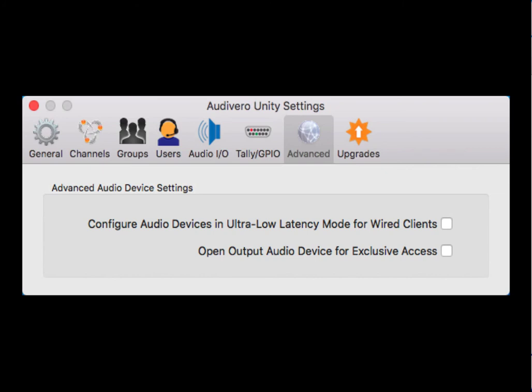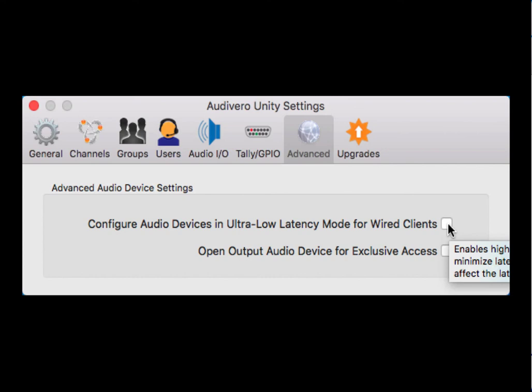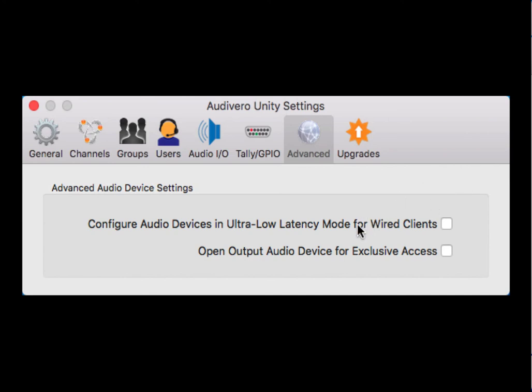This is the advanced settings page and it specifically has to do with ultra-low latency abilities with Unity 3. This is designed for hardwired clients, generally in a studio, for example. By checking this box, you're enabling low latency mode, which enables high speed processing. Again, this is only for hardwired clients that have their latencies down very, very low. Opening output audio device for exclusive access is a little techy.